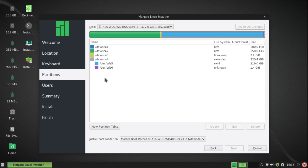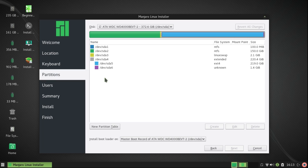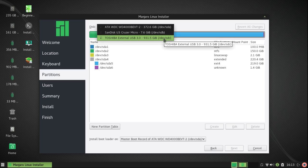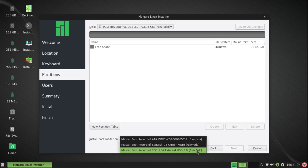A partition editor opens with a display of what's on the SDA drive, my internal drive. I have two Windows partitions, a Linux swap partition, and a Linux root partition. I'm going to choose the external drive and then at the bottom I'm going to choose to make that the location of the bootloader.